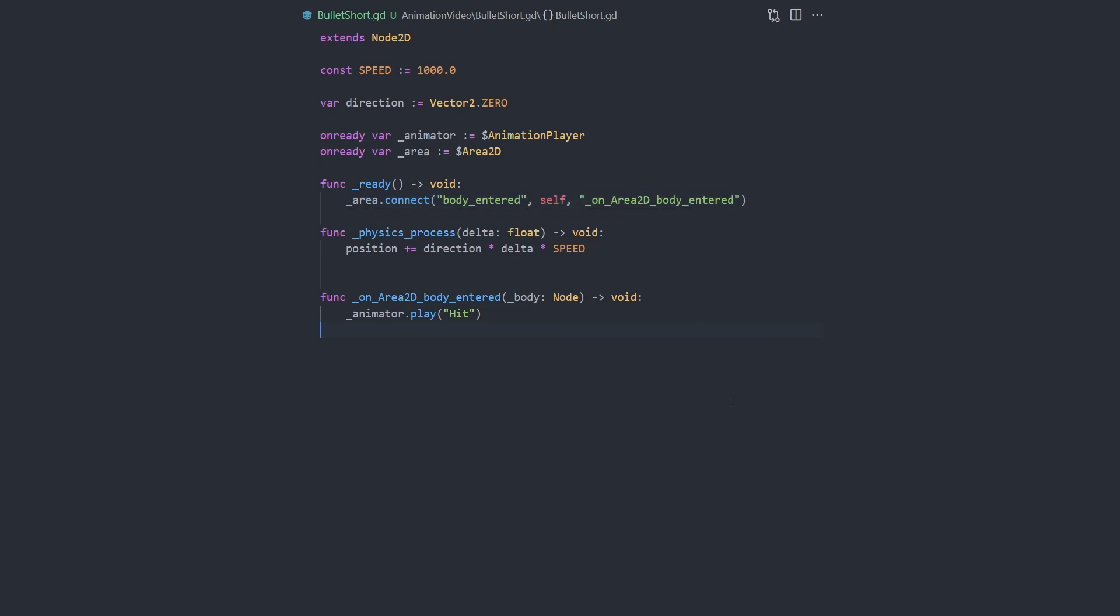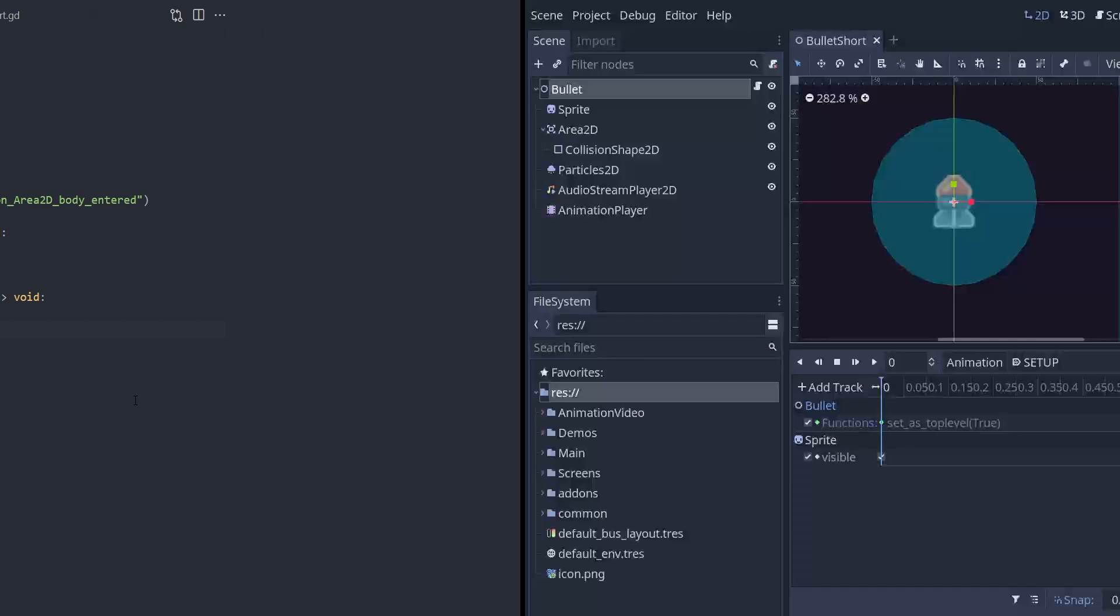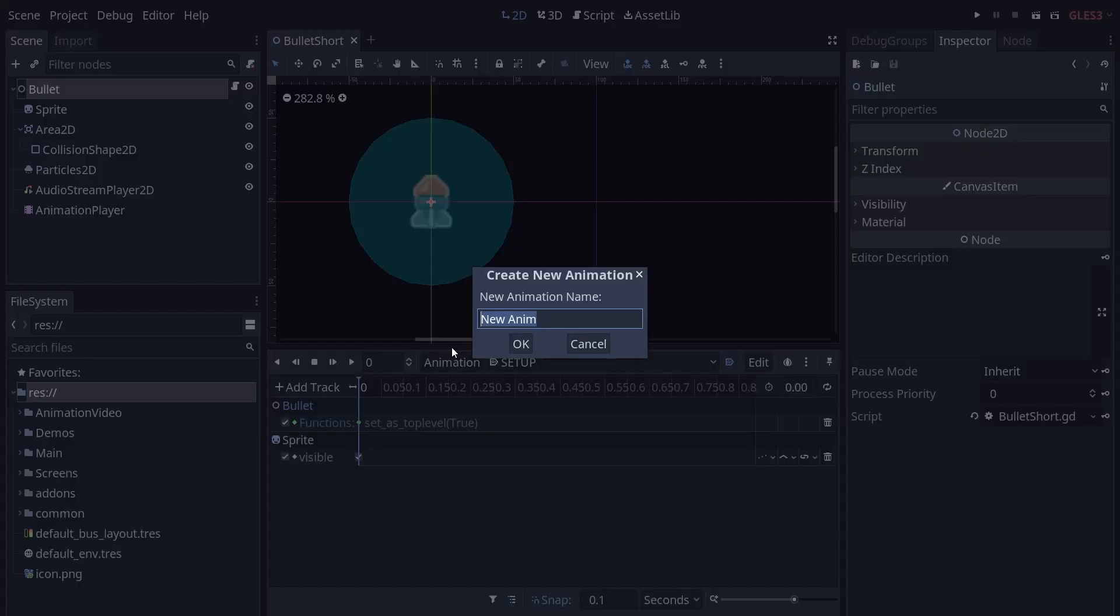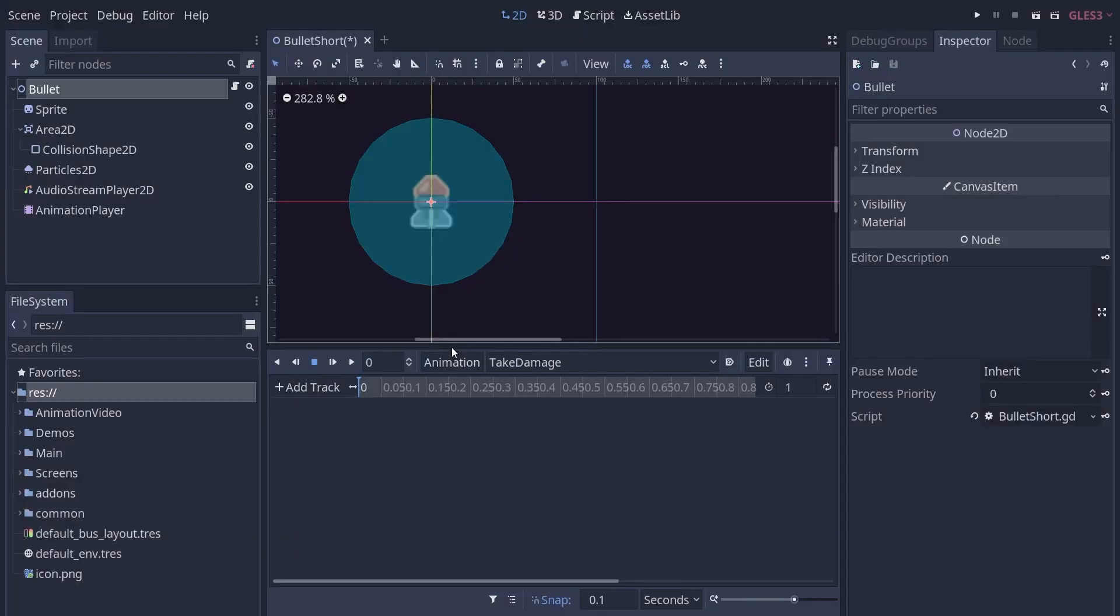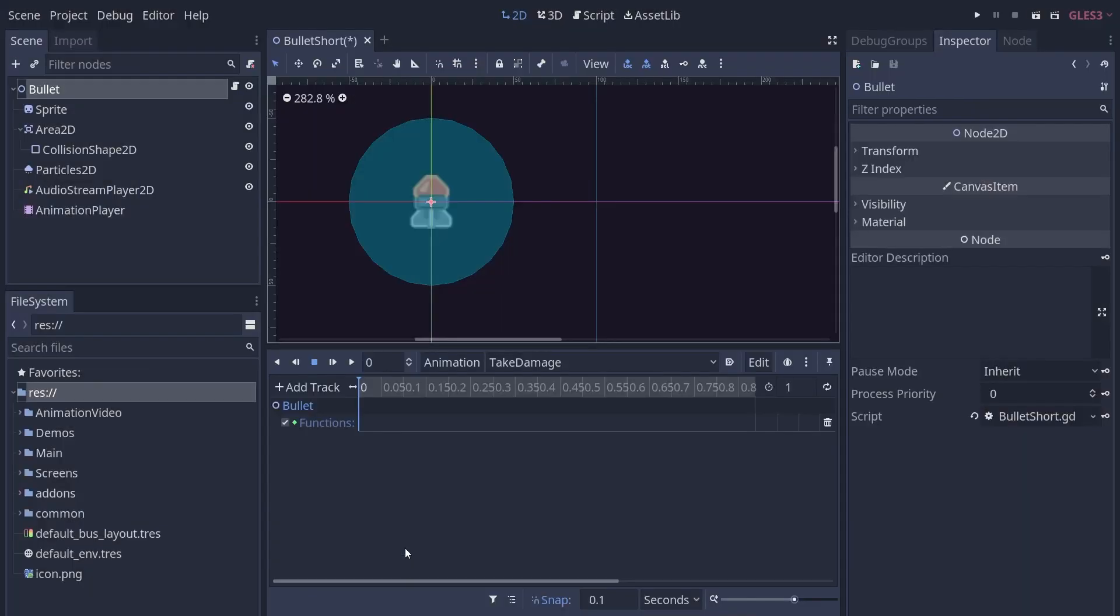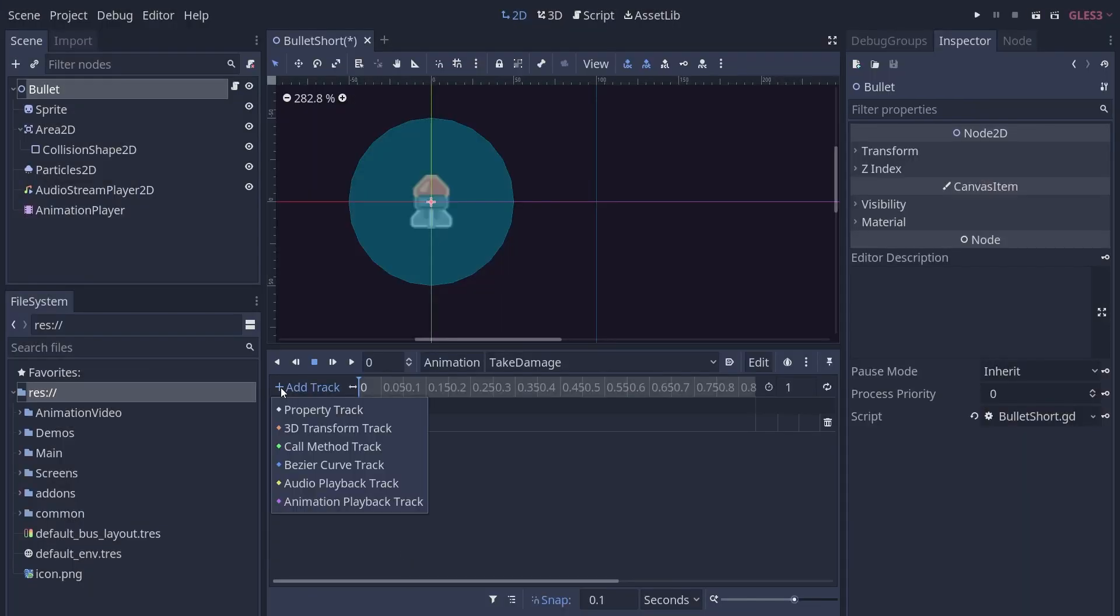To animate the impact, we create an animation player node. In the animation bottom panel, we add an animation. We need to call two functions on the root bullet node, as well as one on the collision shape. To do so, we're going to create a core function track for each.